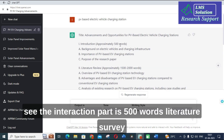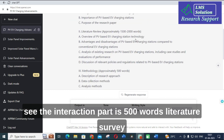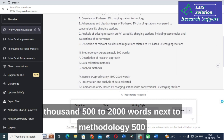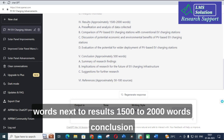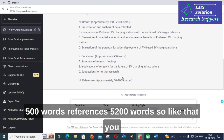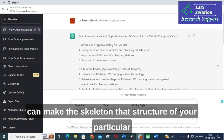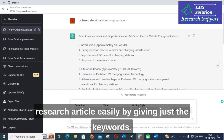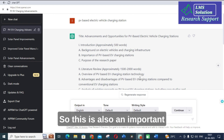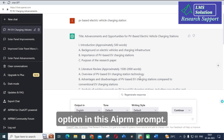The introduction part is 500 words, literature survey 1500 to 2000 words, methodology 500 words, results 1500 to 2000 words, conclusion 500 words, and references 50 to 100 words. That way you can easily create the skeleton — that is, the structure — of your particular research article just by giving keywords. This is also an important option in the AIPRM prompt.